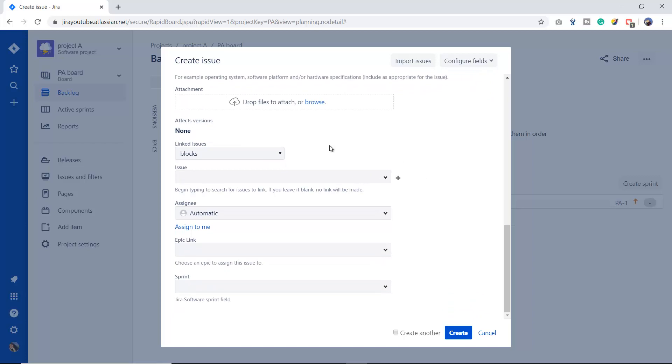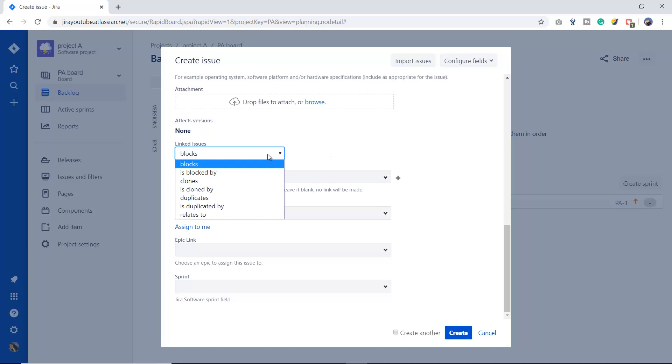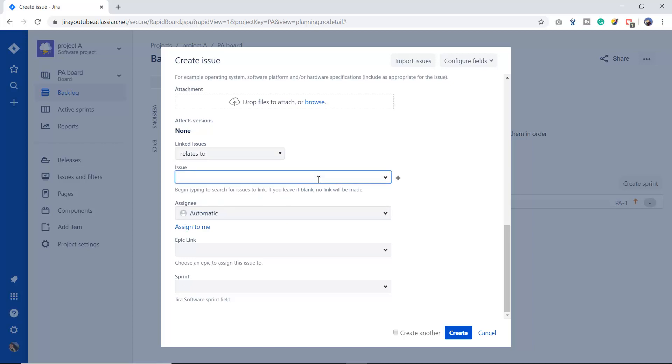You can attach or drop your image here as well. Let's suppose if this particular bug is related to or blocked by or cloned by other issues or bugs, or if this relates to any issue, then you can type the issue key here and it will automatically link. You can assign that bug to the concerned person.